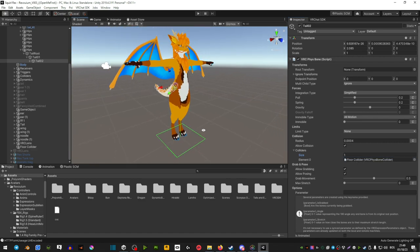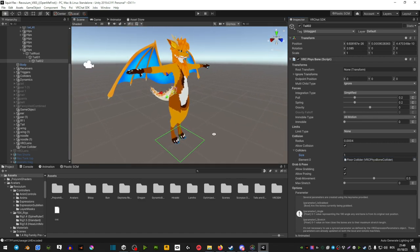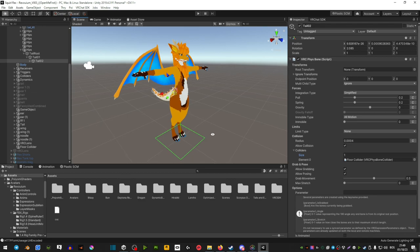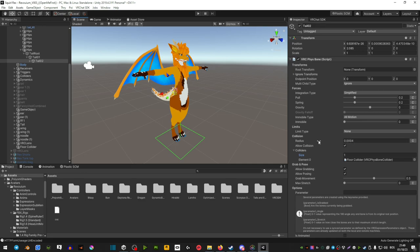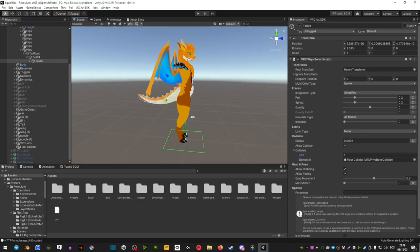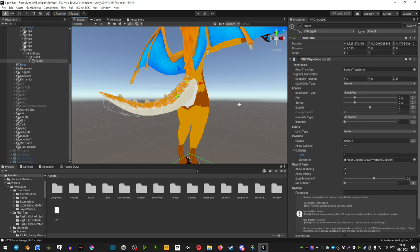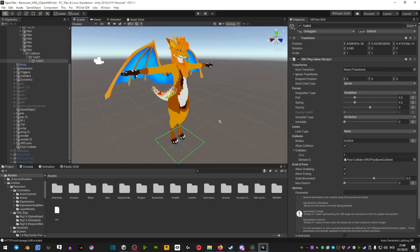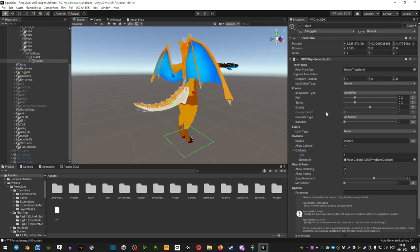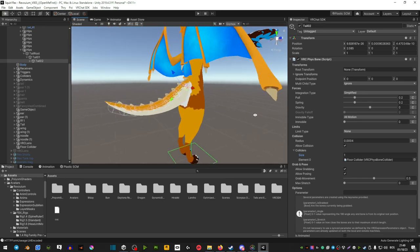One final thing, if your tail doesn't have radius, the balls around your tail, you want to make sure to add that because without this it's not going to work. So where it says radius collisions and then radius, you want to make sure that you have some kind of number so you have these circles, otherwise it's not going to work.